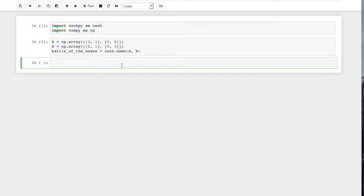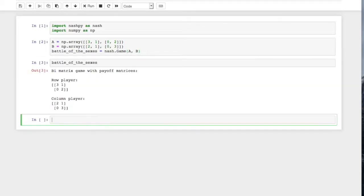So what we'll take a look at here is using the Lemke-Howson algorithm for computing Nash equilibria. We're going to do this with the battle of the sexes, which I've input there.